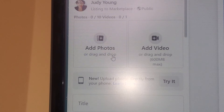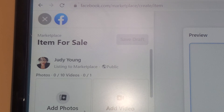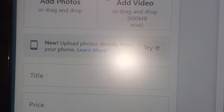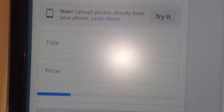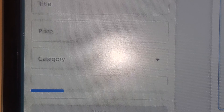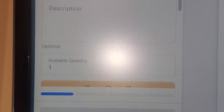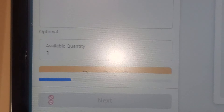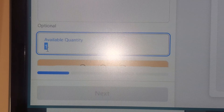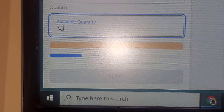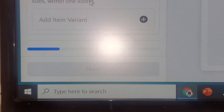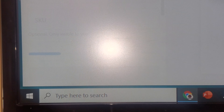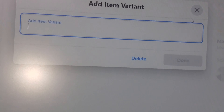Once you click on that, this is where you make your title, your price, and everything — your listing preview. You can add your photos or a video over here. Then you have your title, price, category, condition, description, and then 'Available Quantity.' This is where you want to make the change.